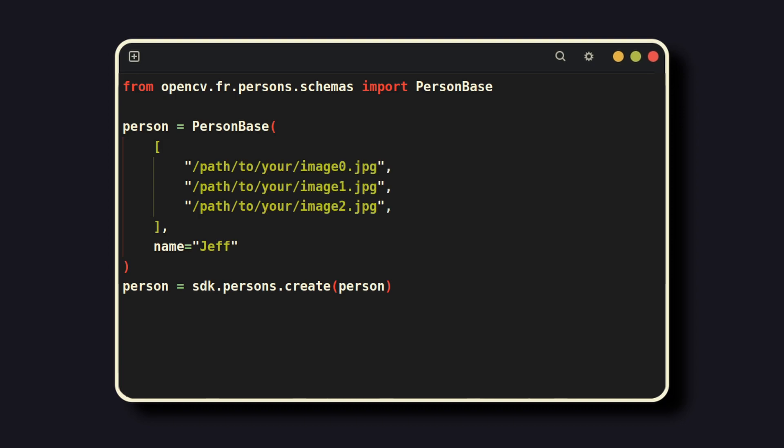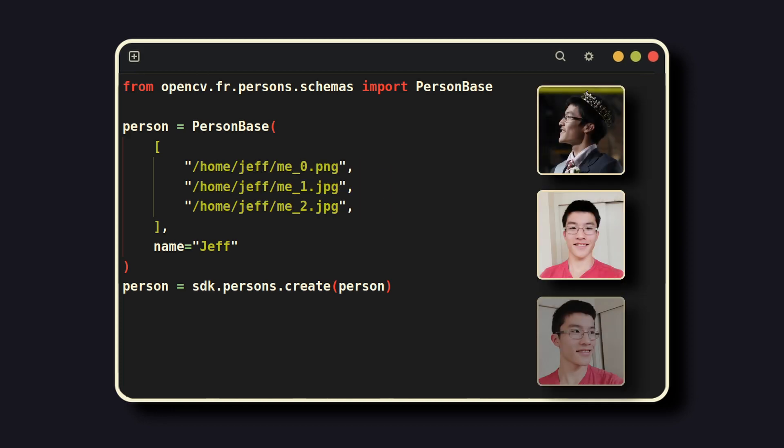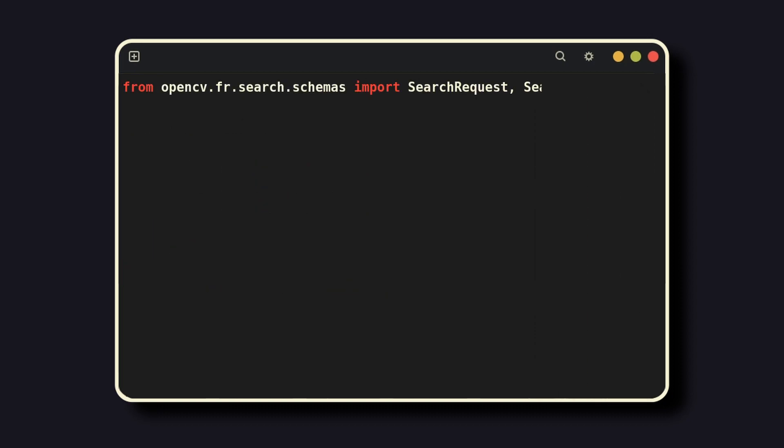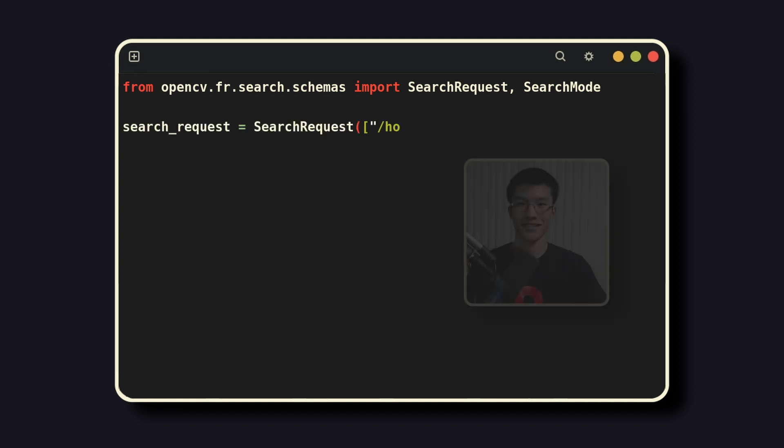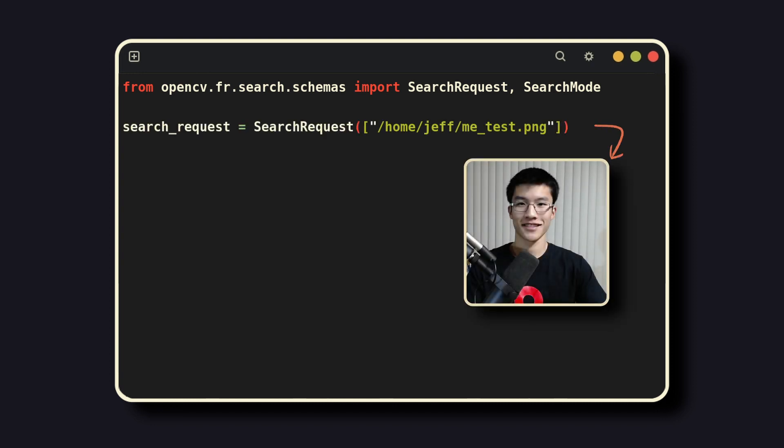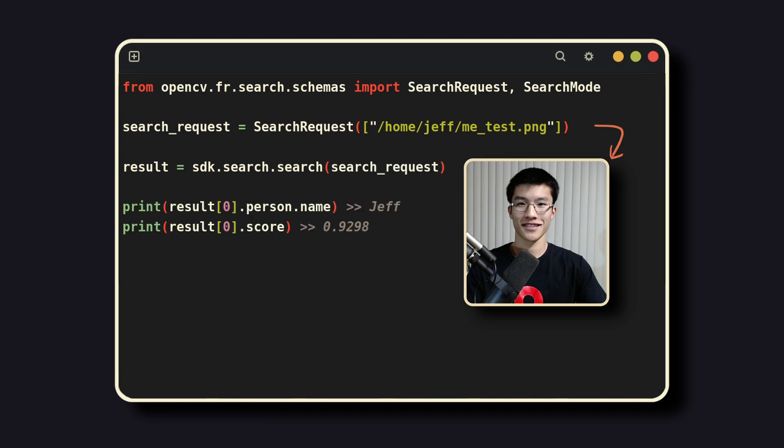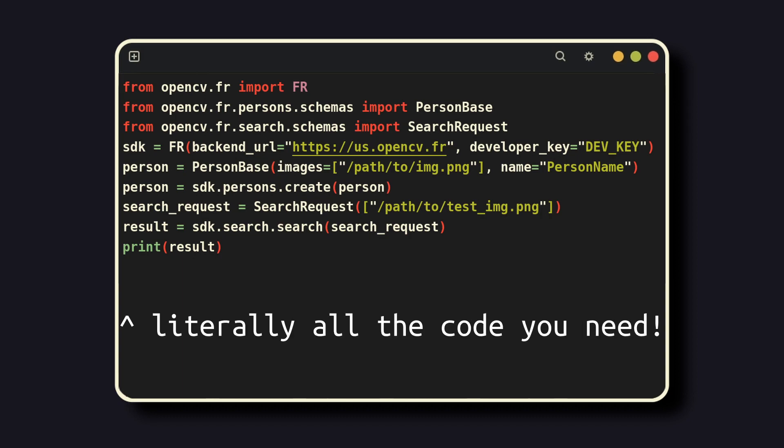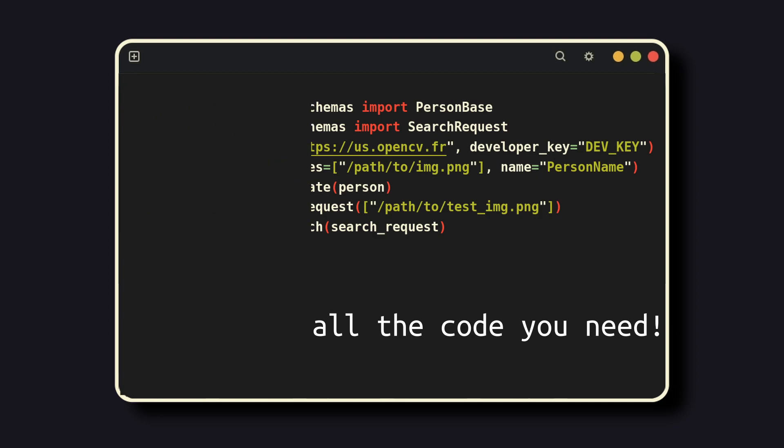For this basic demo, I'll just add two people, myself and Elon Musk. To search for people against database entries, start by importing both search request and optionally search mode. Then, simply search for the person by image using the search request function and send it to the server. Here, you can see that the application successfully identified me with the confidence of about 93%. And that's it for the basics. In just a few minutes and a few lines of code, you've already set up state-of-the-art face recognition in Python.